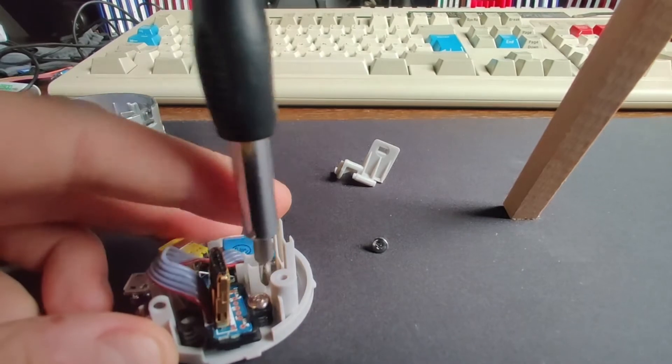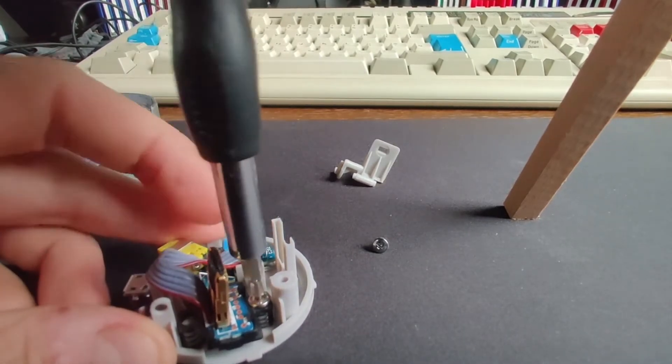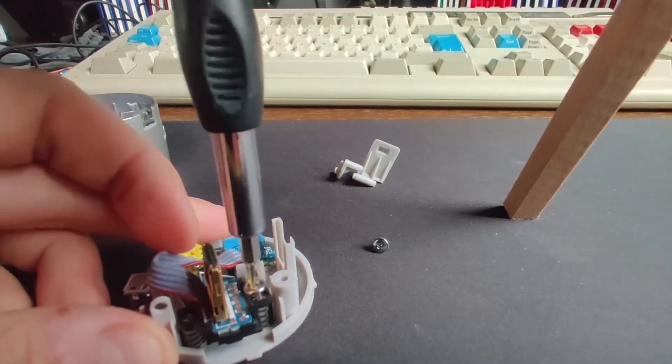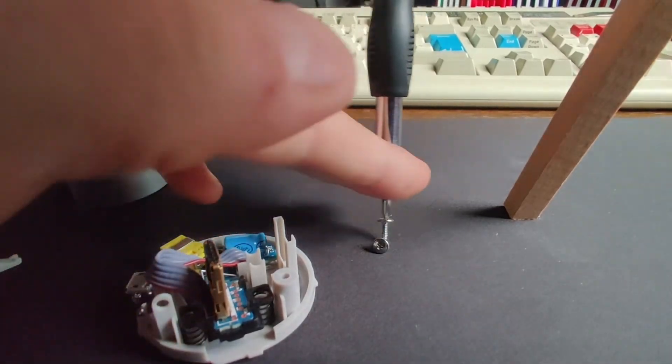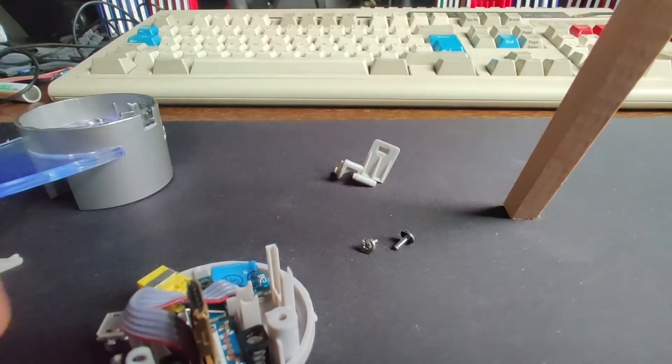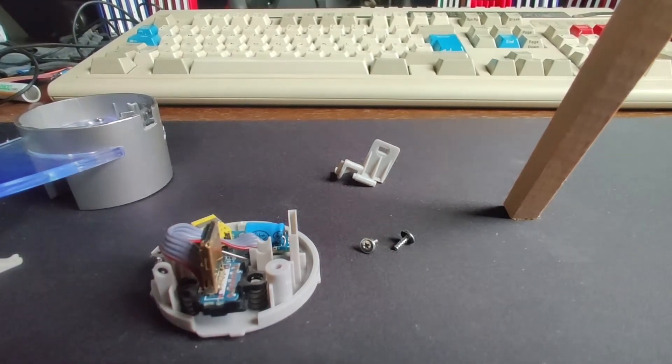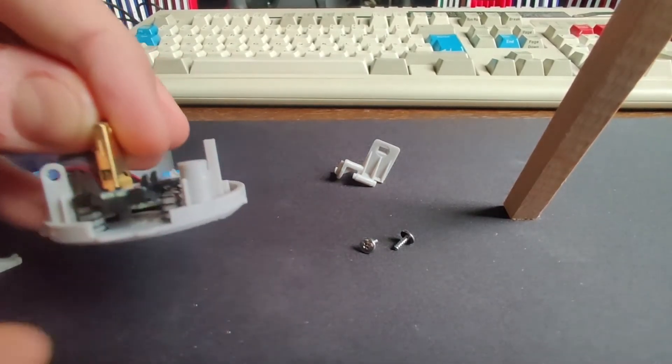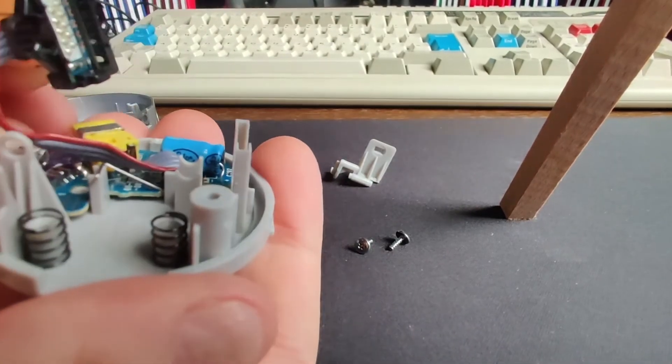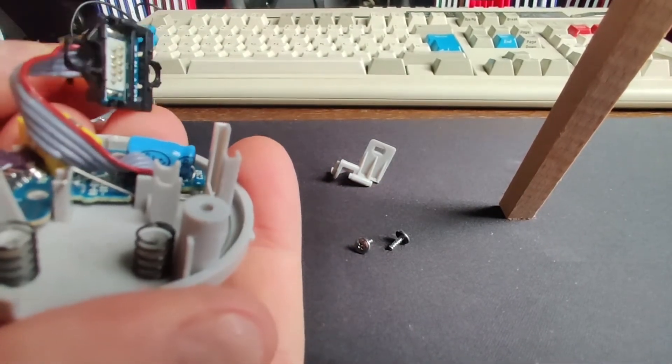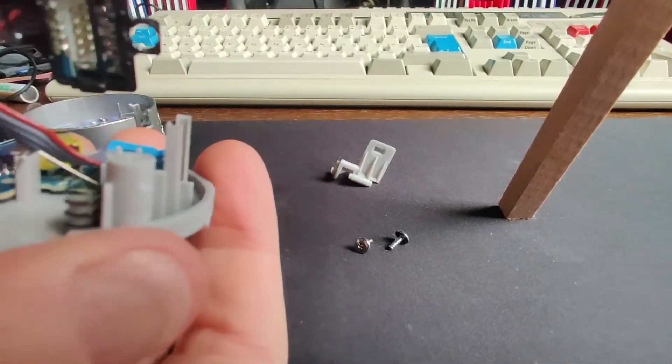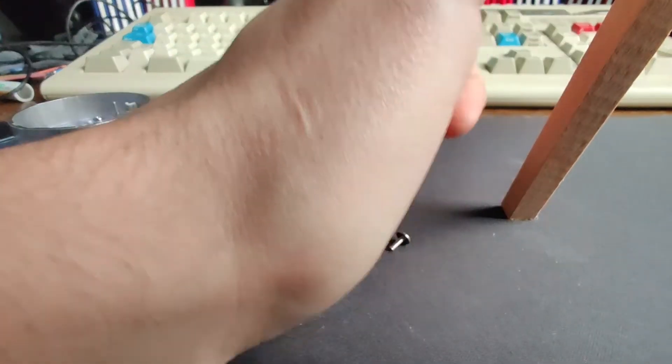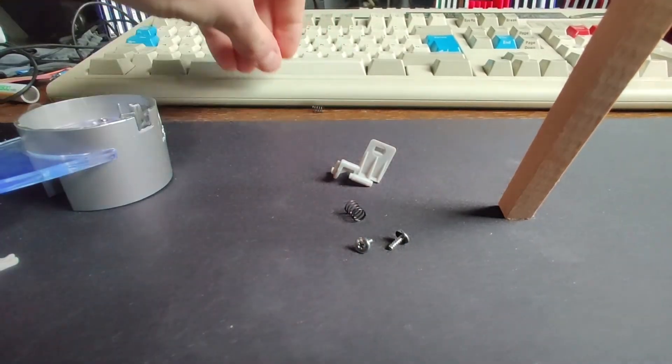Before you take them off just watch there's two springs underneath the board so you need to make sure they don't fly off. So another two screws to keep safe. And that comes off. I'm gonna put the screws there as well, the springs there as well.